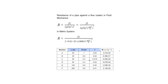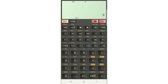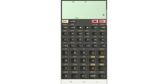Next, I'm going to show you how to use your scientific calculator to calculate these different resistance values. The calculator I'm going to use today is the Hyper Scientific Calculator, which can be downloaded from Google Play for free. Basically, any other scientific calculators can also be used.